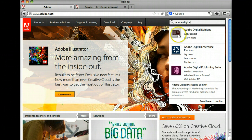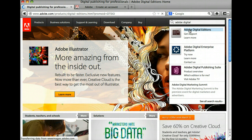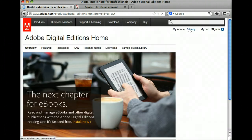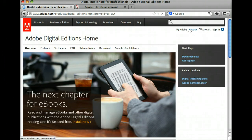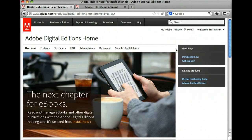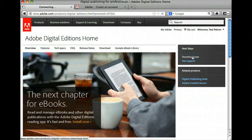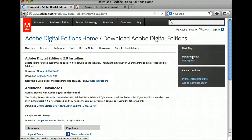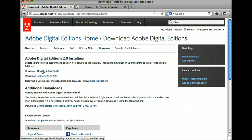You will see it will already pop up and you can click right on Adobe Digital Editions. Once the page loads, you can go into the right-hand column where it says Next Steps and click Download Now. On the download page, you will see that there is a download link for Macs and for Windows.